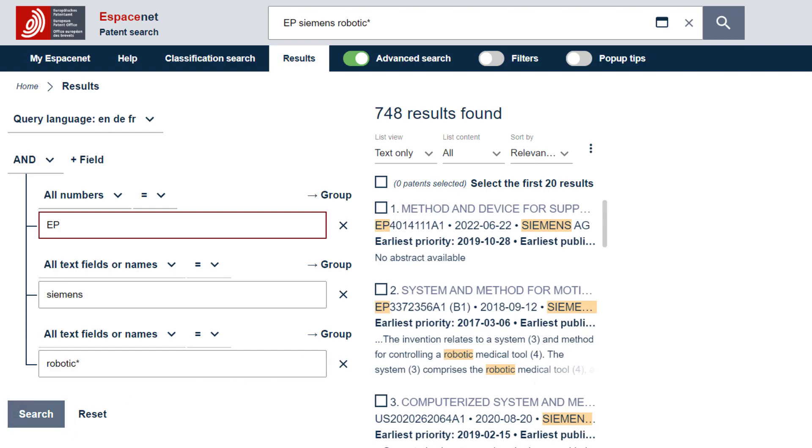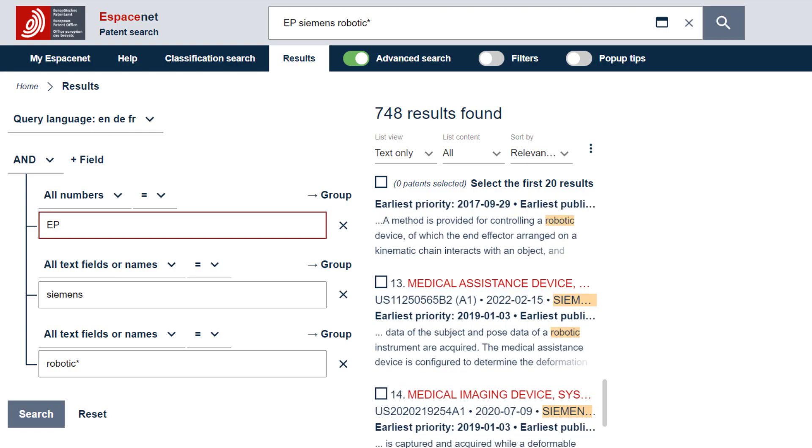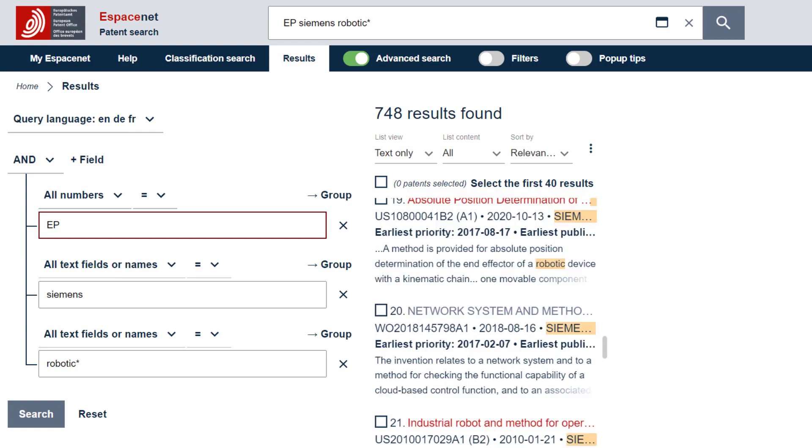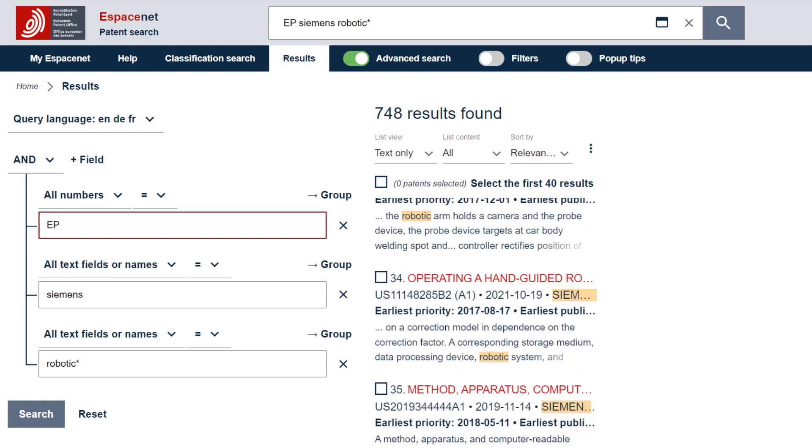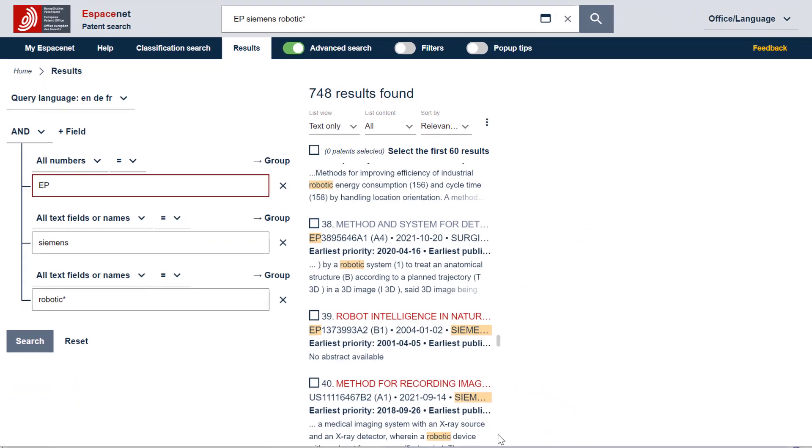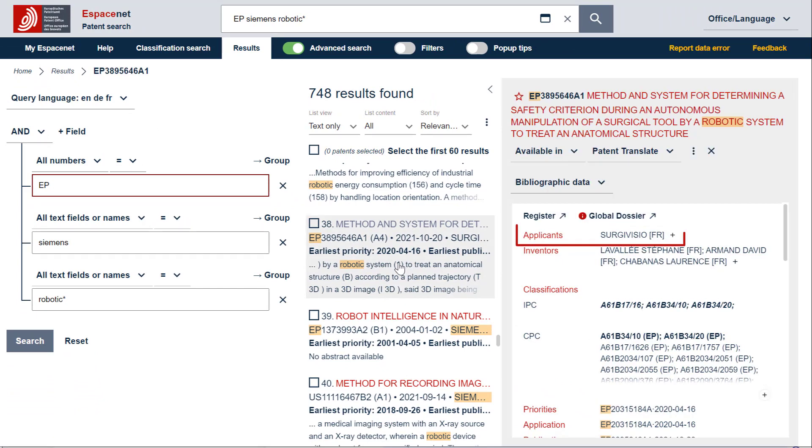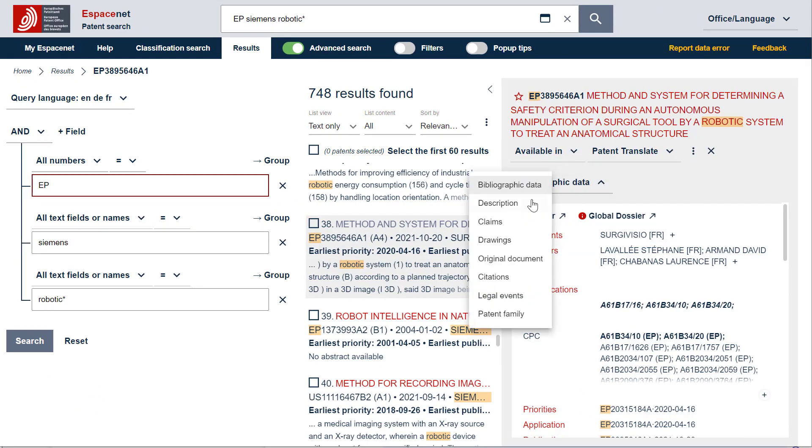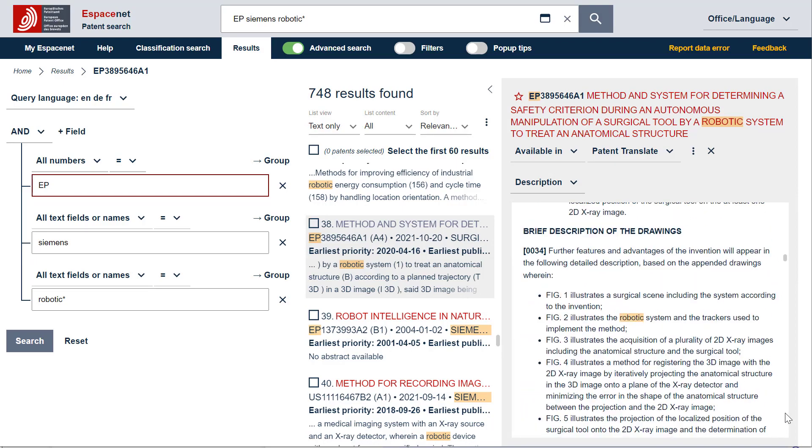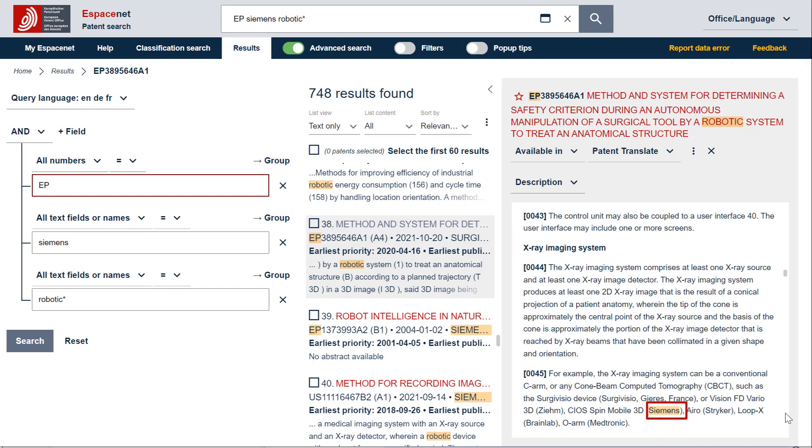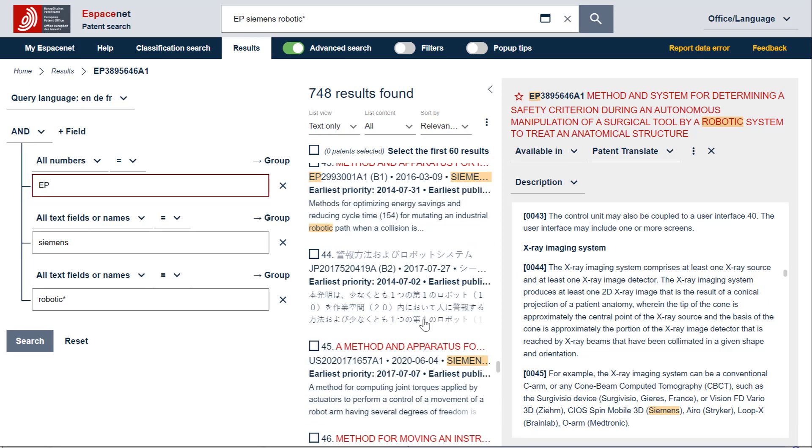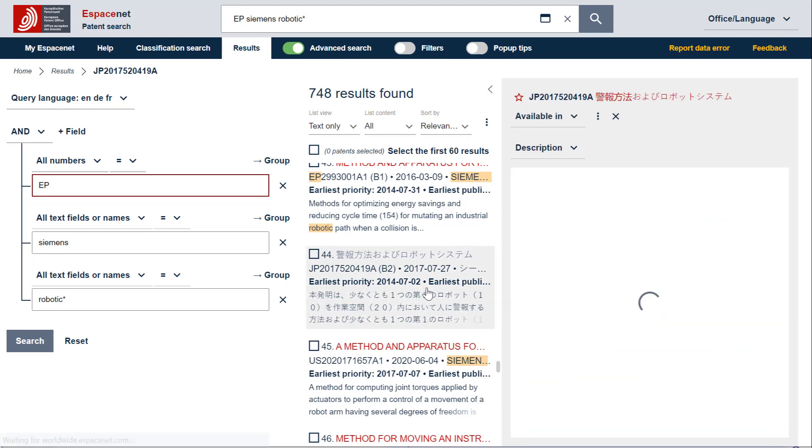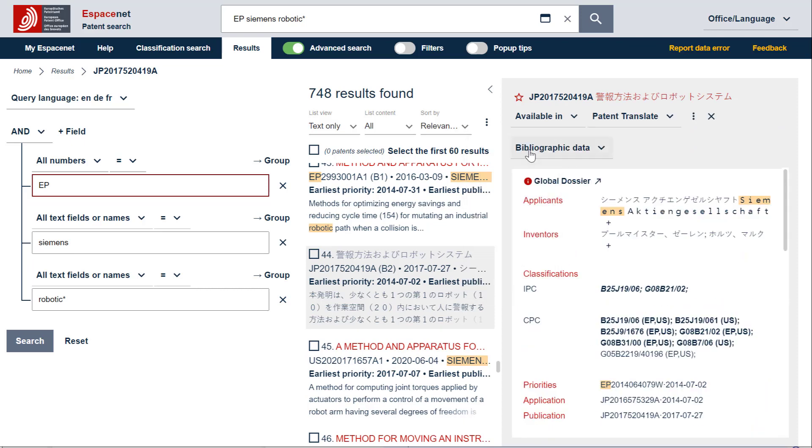However, you will notice that some documents do not have Siemens as patent applicant. For example, this document has been retrieved because Siemens is mentioned in the description. You will also notice that some patent families do not have EP publications, but only EP priorities or application numbers. For example, this patent family has an EP priority, but no EP publications.